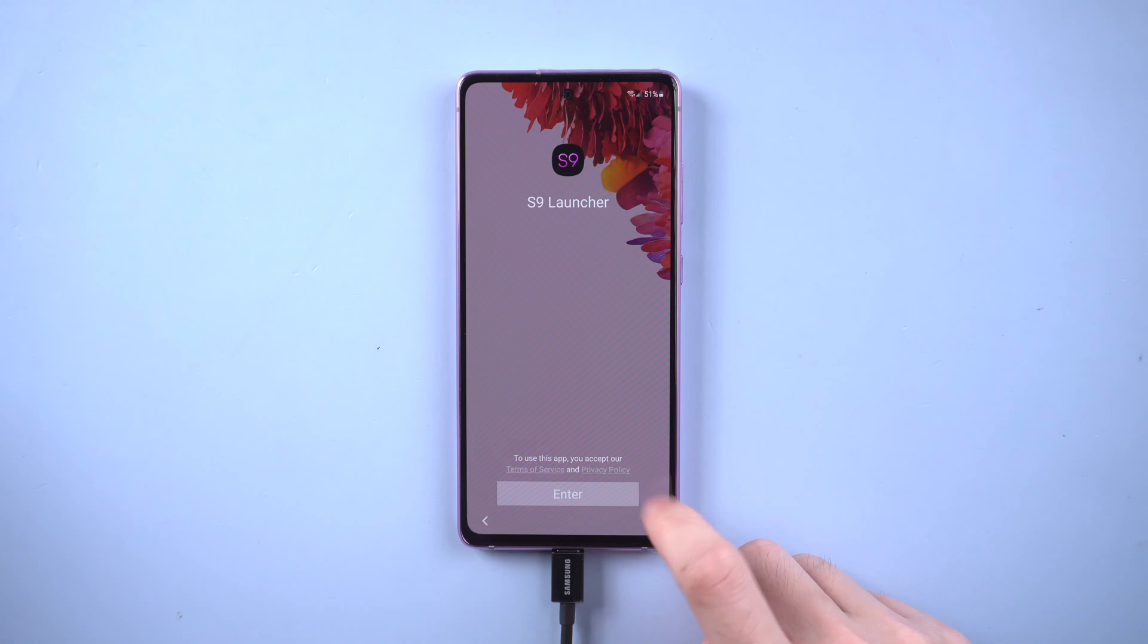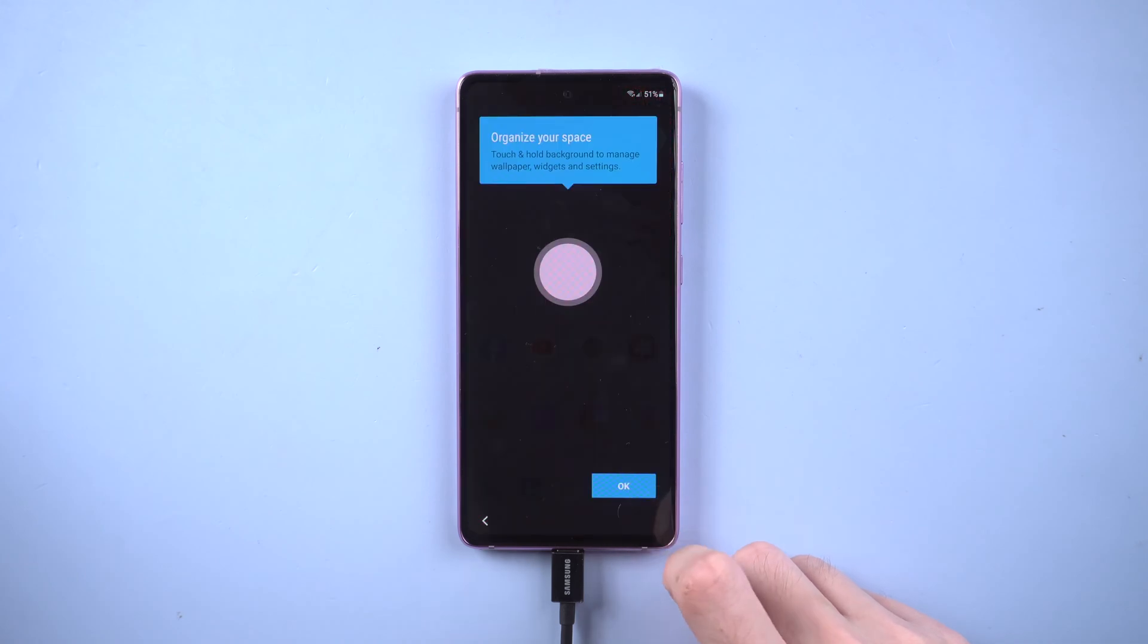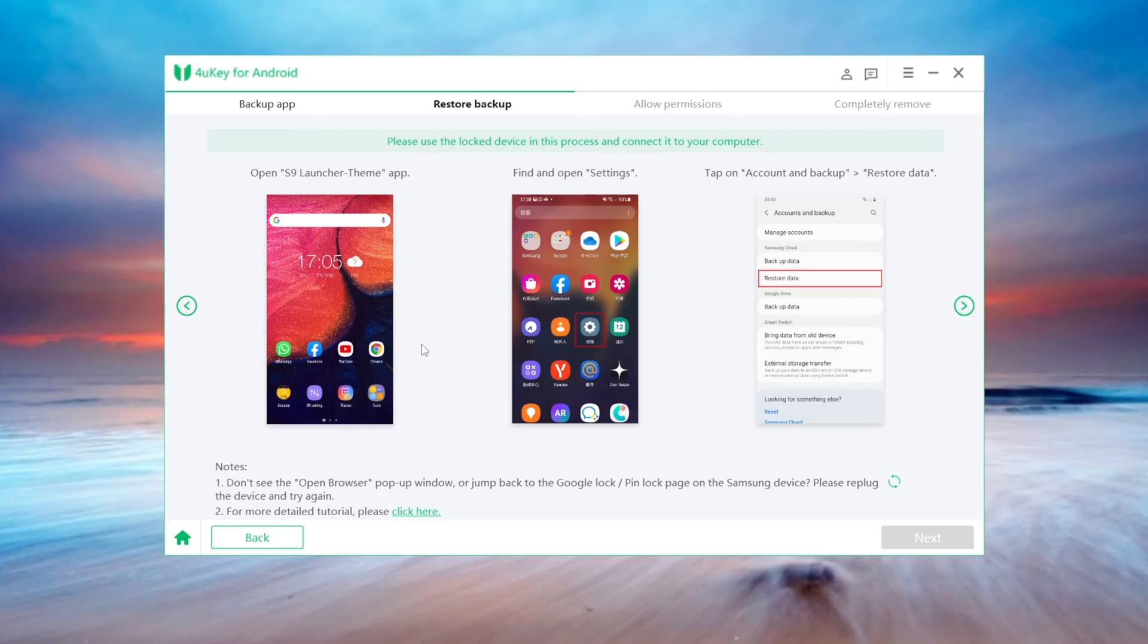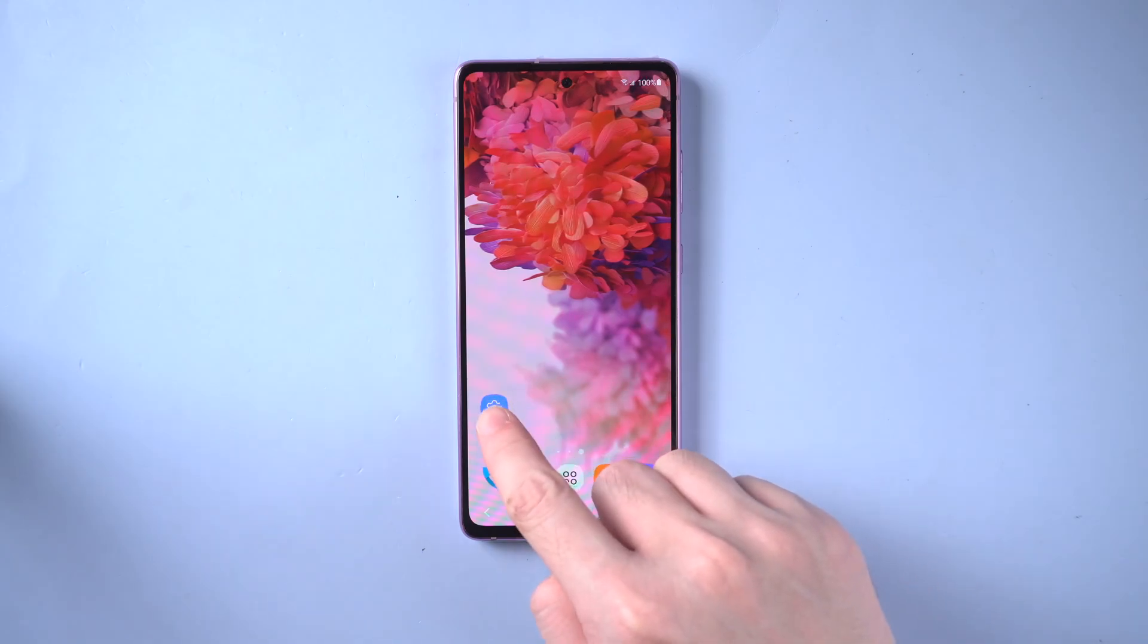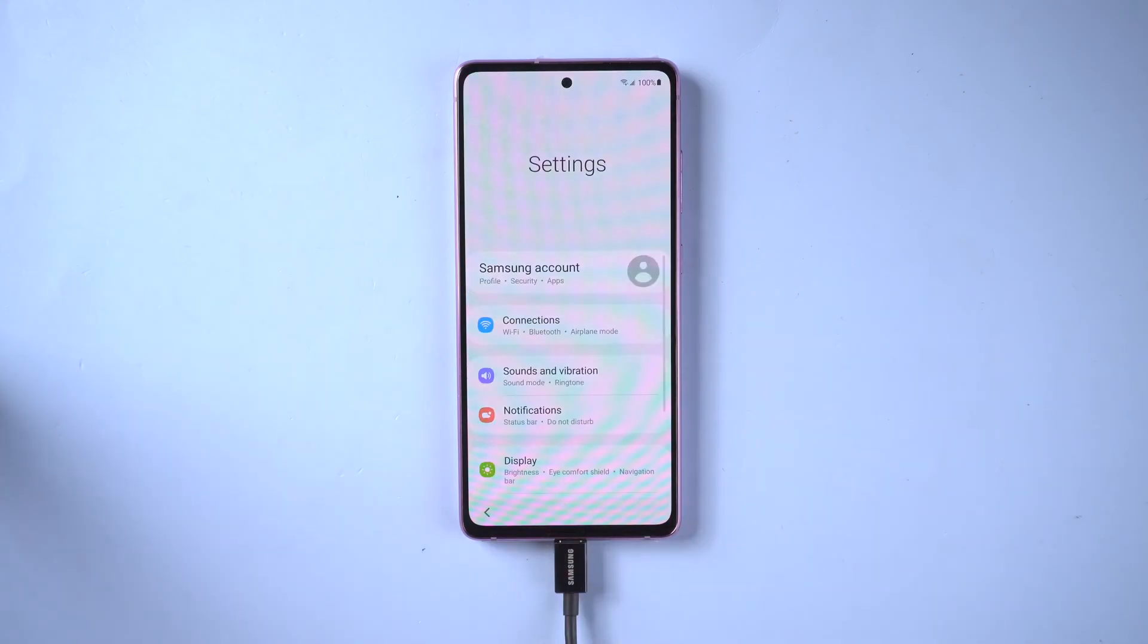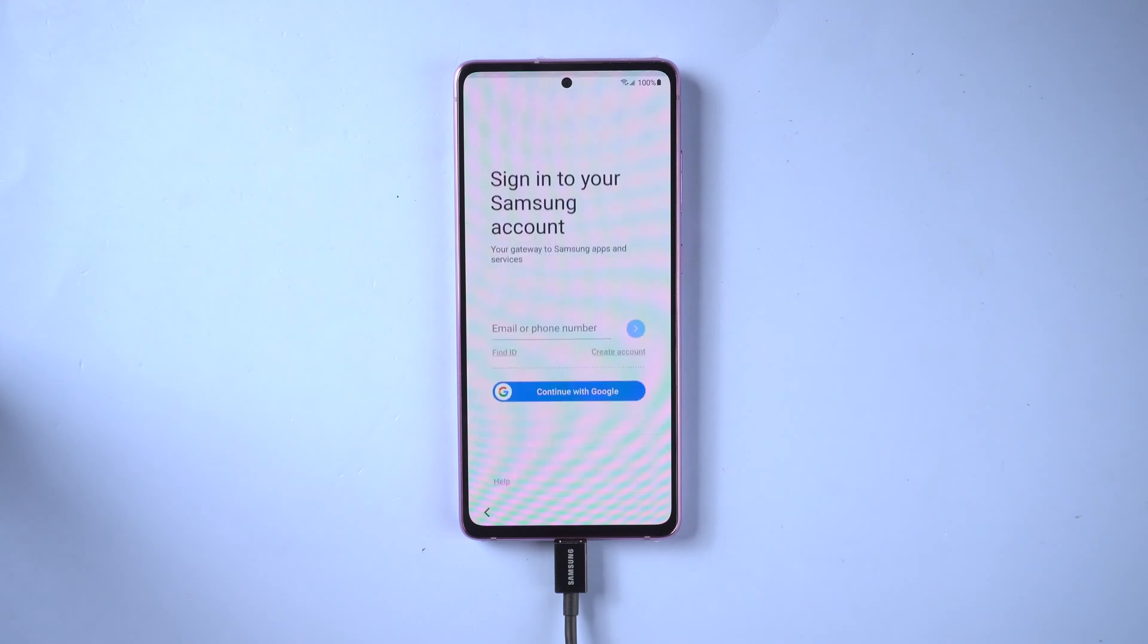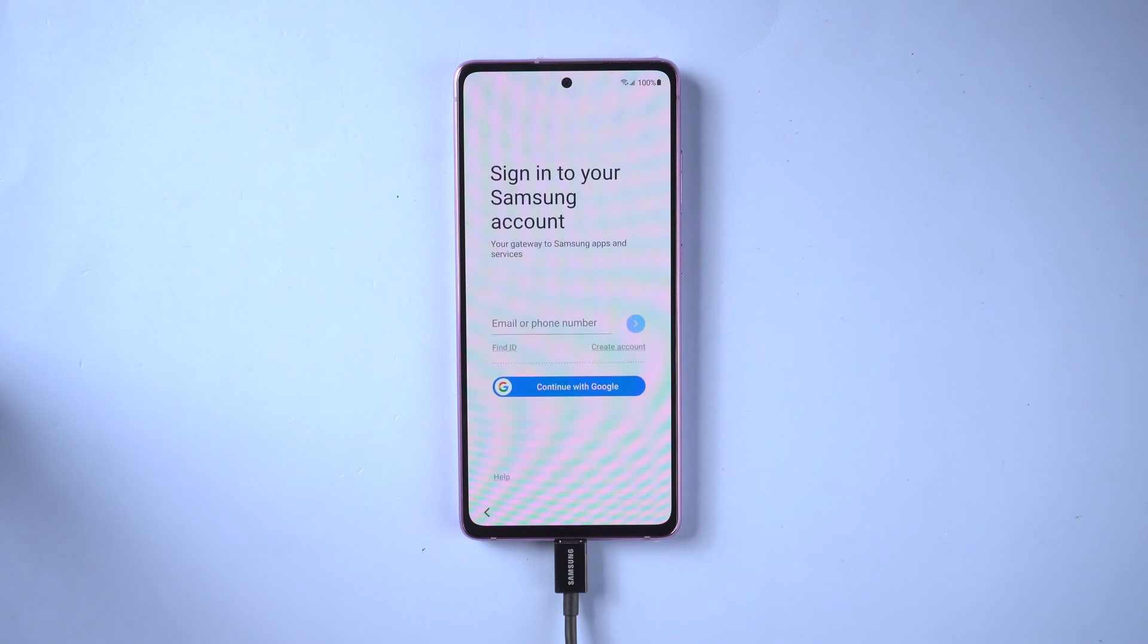Once done, tap enter. What you need to do next is to restore the app we backed up before on this S9 launcher. So first go to settings and log in with the same Samsung account, which is very important.